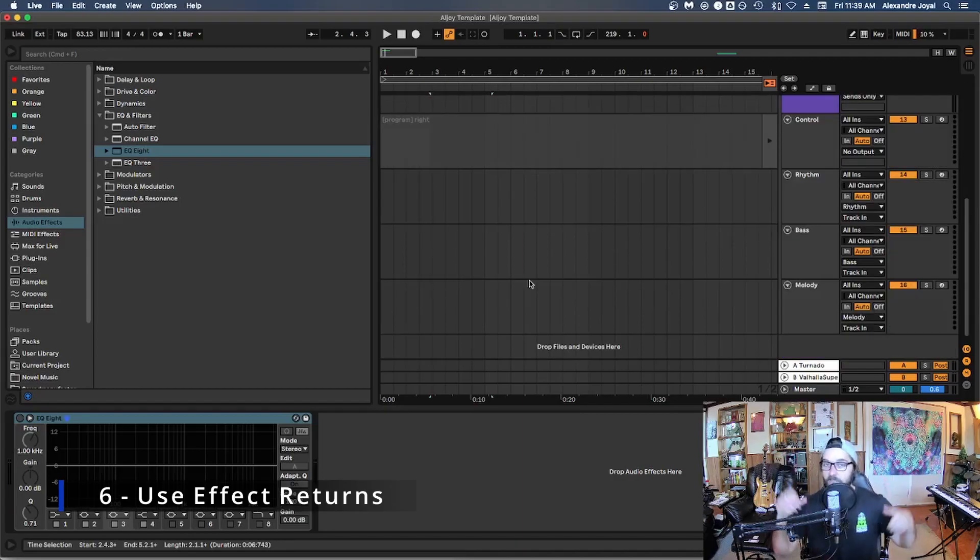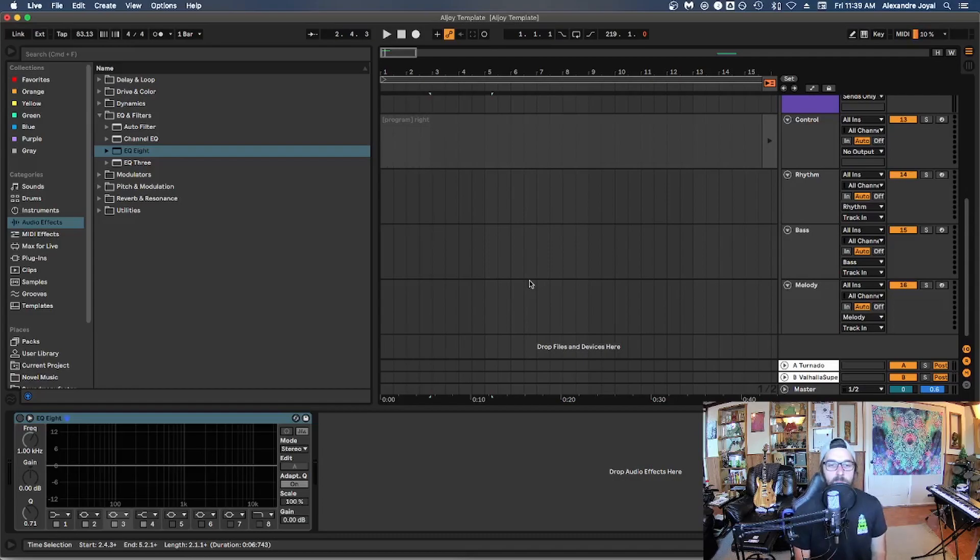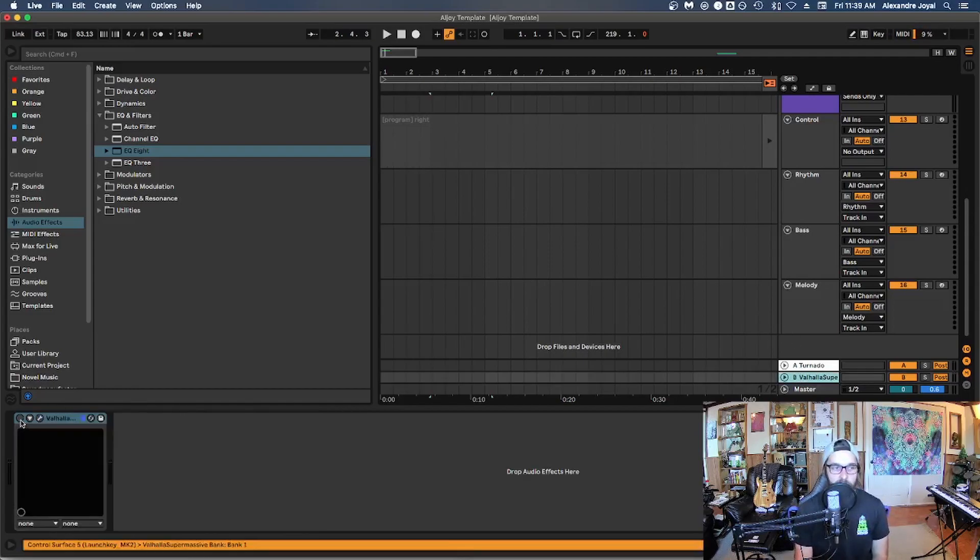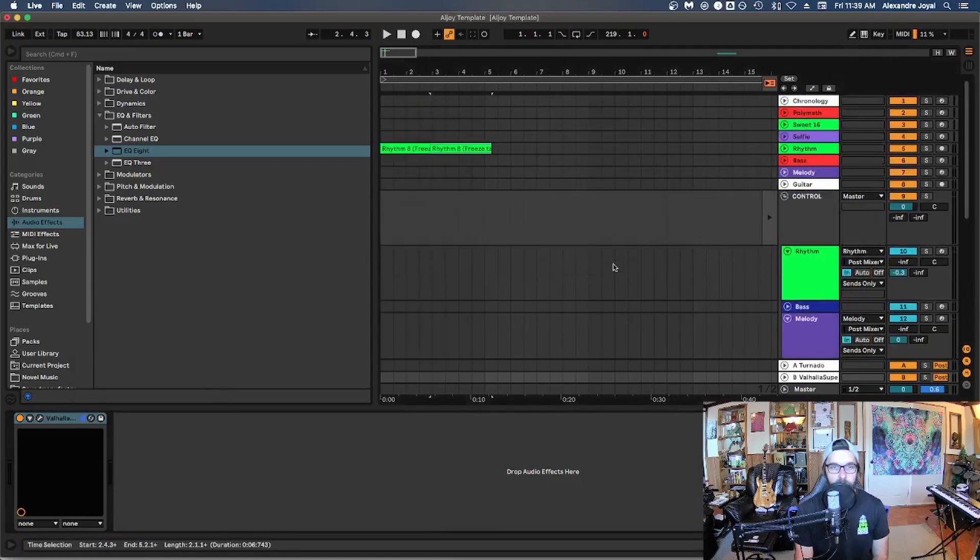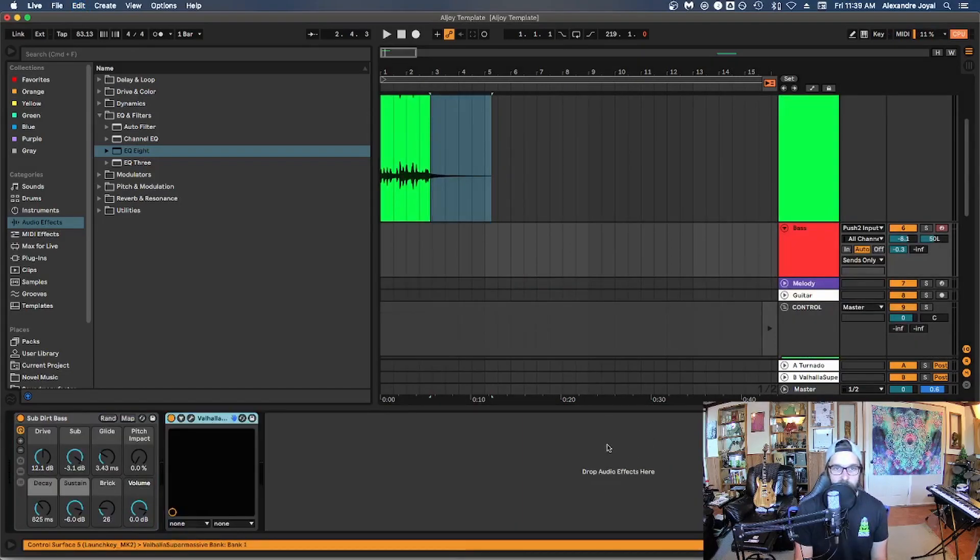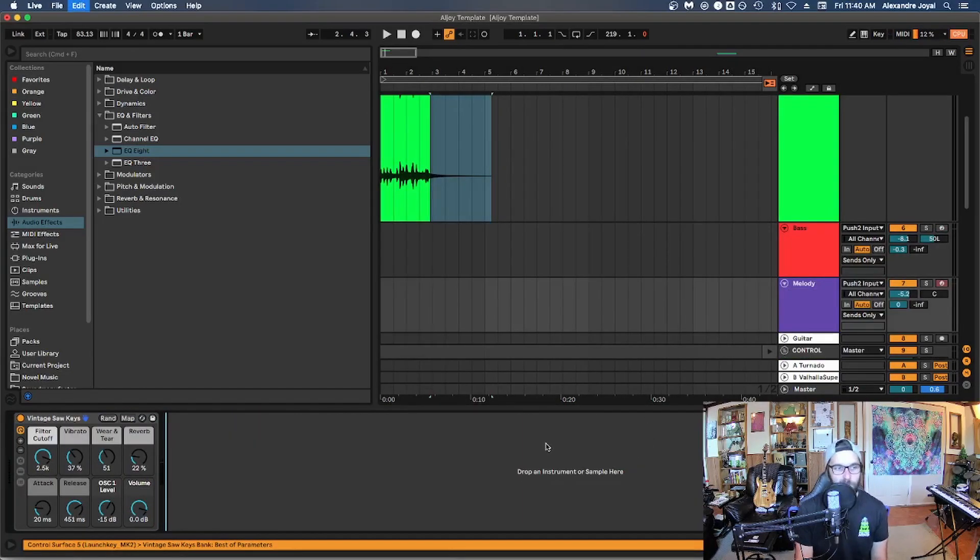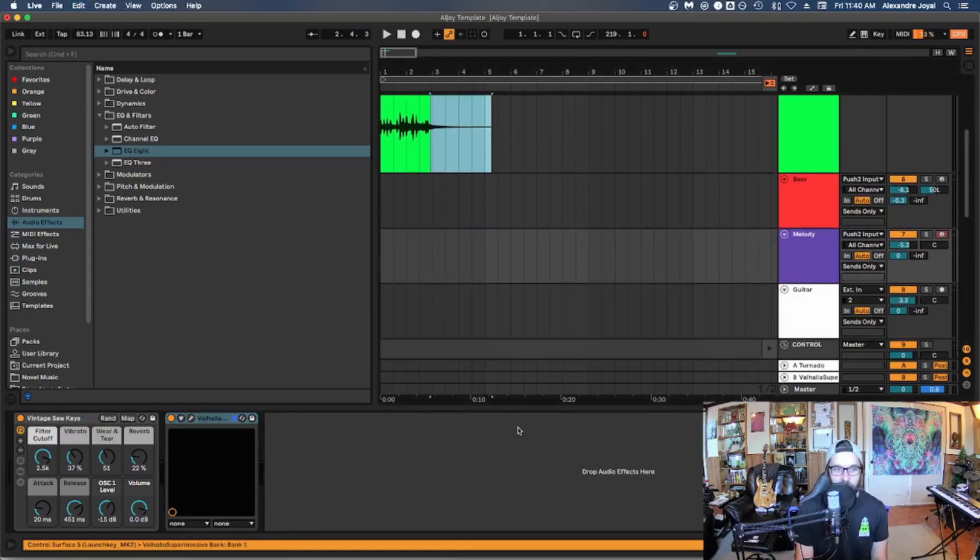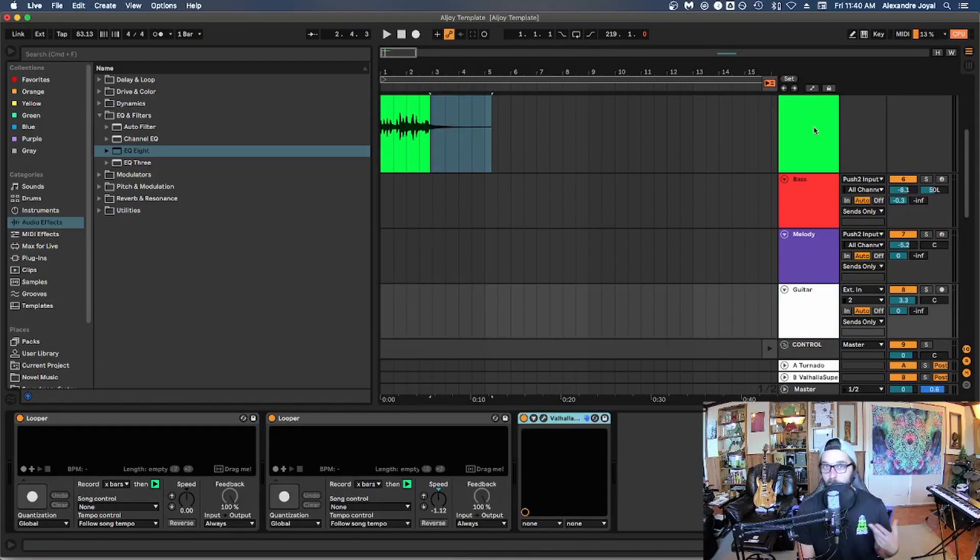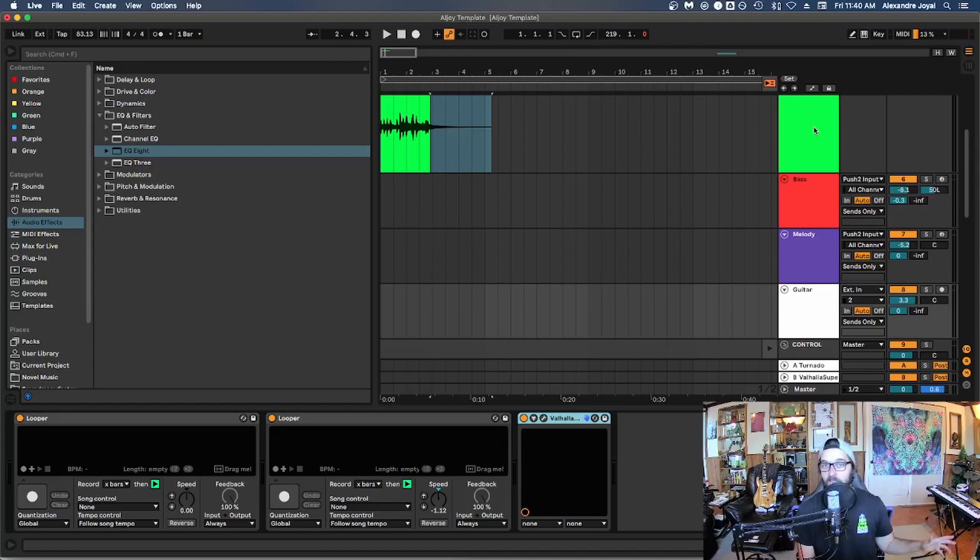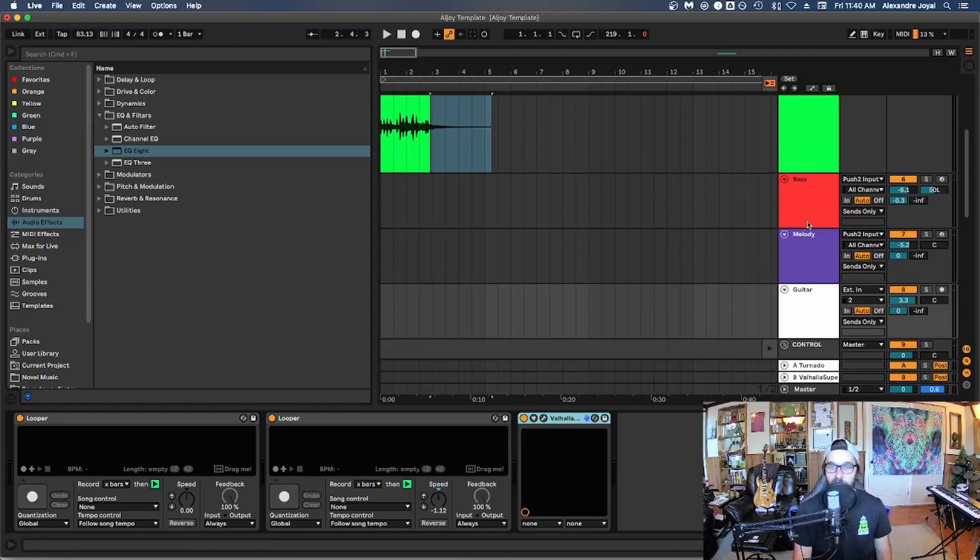Tip number six is to use effect returns for very CPU intensive effects. So delays and reverbs typically will use a ton of CPU. So for example, with this Valhalla supermassive, if we would take this and paste this to every single track that we have. So our rhythm track instance, here's another instance, another instance, we're slapping the song like bacon strips guitar. Guess what? Another instance. And if you load multiple instances of the same effect on various different tracks, it's going to add up because you have multiple copies of the same plugin affecting different tracks.